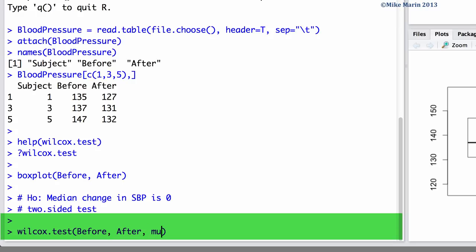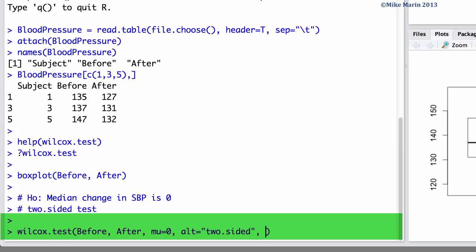We can set mu equal to zero to test if the difference in medians is zero. We can use the alt argument and set this to two-sided to have a two-sided test or a two-sided alternative. We can set the paired argument equal to true to let R know the before and the after measurements are paired or dependent.